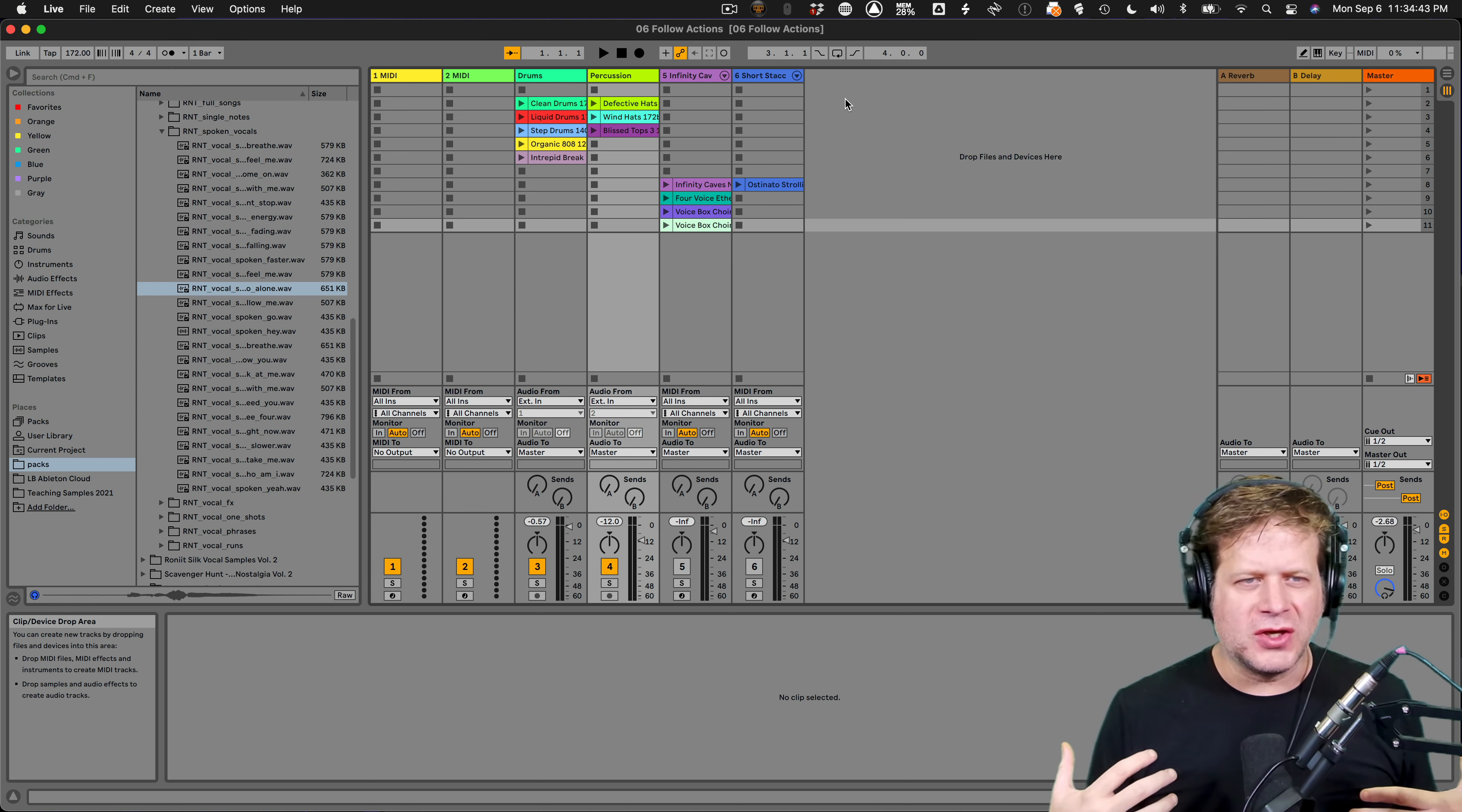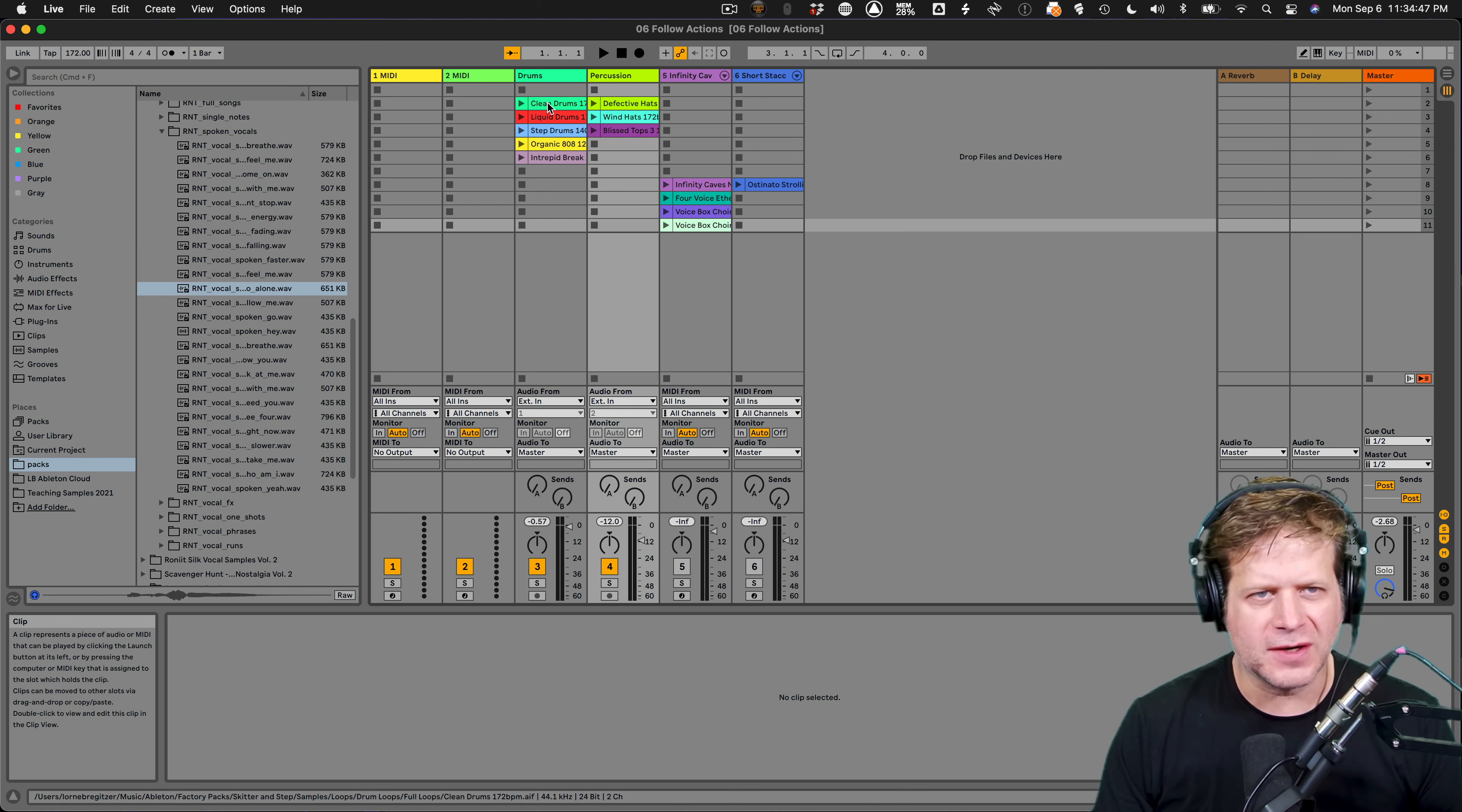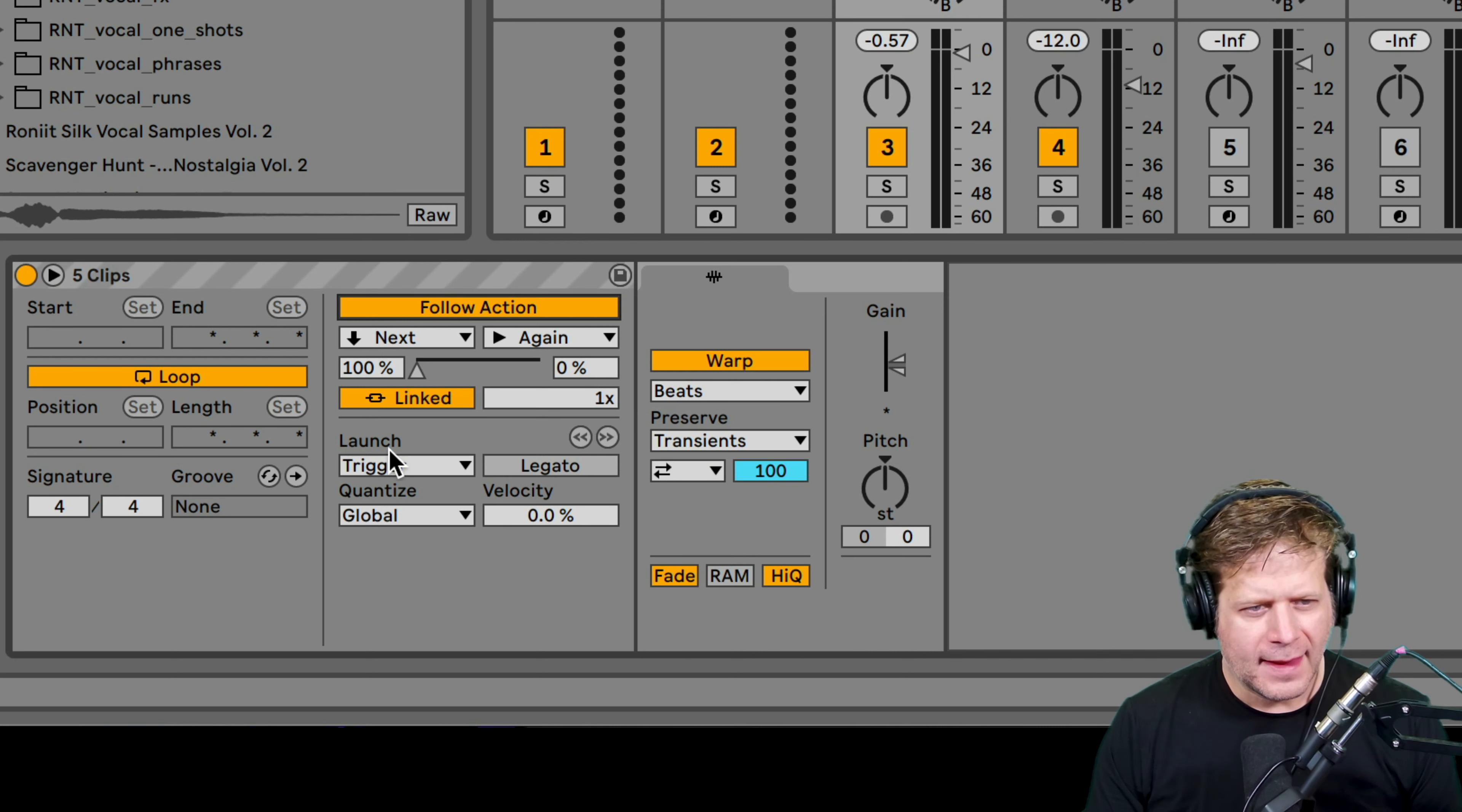If you saw my previous video, I had follow actions going from one clip to the next clip to the next clip, or even randomly jumping from clip to clip, playing one bar, the first bar of each clip. What I'm going to do now is create a crazy chopped up beat using those same clips, but I'm going to use follow actions and a couple other functions here.